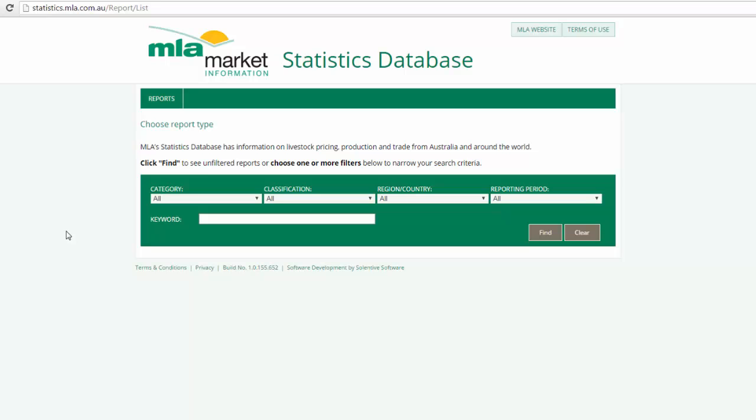Welcome to MLA's online statistics database tutorial. Here you'll be able to access a wide range of data spanning over 10 different categories. So let's go through a few examples.